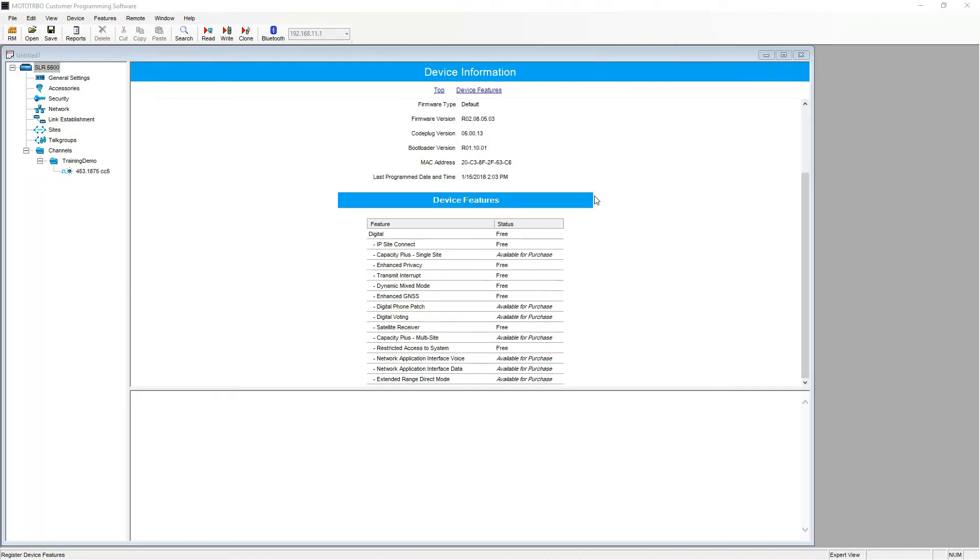Hello, in this quick video I will show you the process for entering entitlement IDs, also known as license keys for Motorola turbo radios.